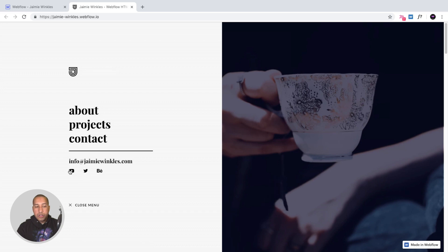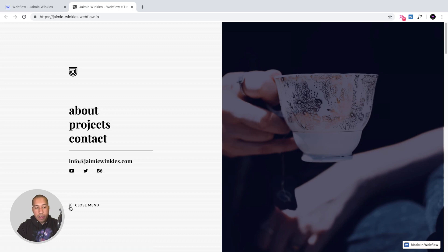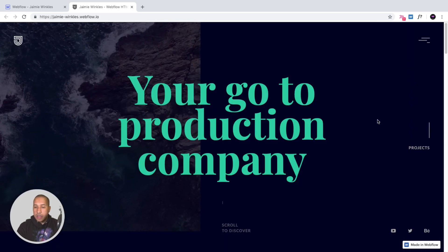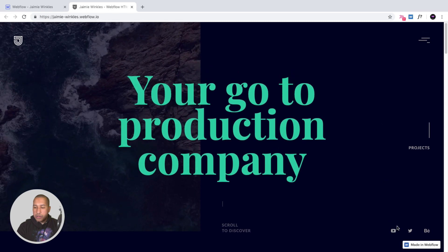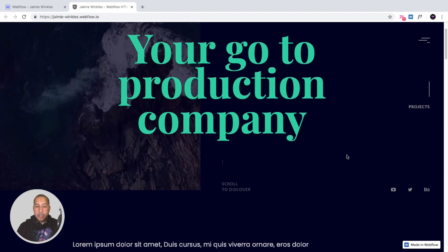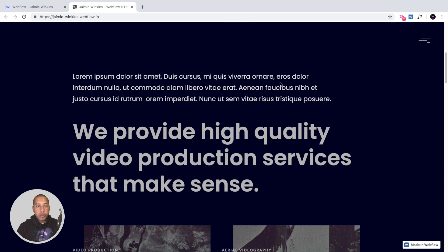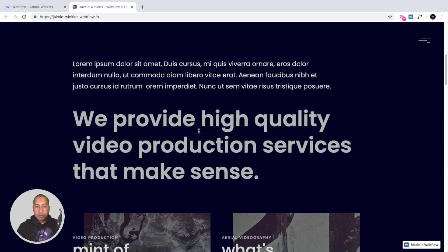Social media is placed in every section of the template including the menu and at the bottom, so users always have access to your social media channels. We can close the menu by clicking here. As we scroll we have a nice description area with larger text where you can write the main aspects of your service or brand.